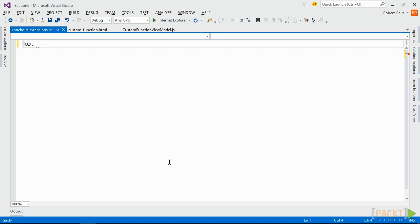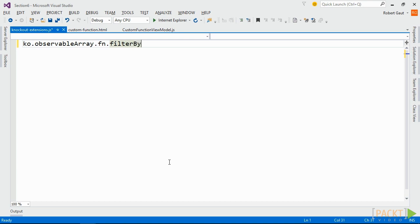We want to use this function with all of our observable arrays, so we'll add it to the fn object. When we use this function, we'll pass the name of the property and the value by which we're filtering, so that will be our argument list for this function.